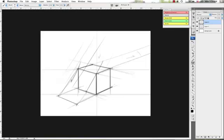So now we have a very quick cube. And we know where all of our shadow lines are. This is a very quick and easy method of drawing out a simple shape.